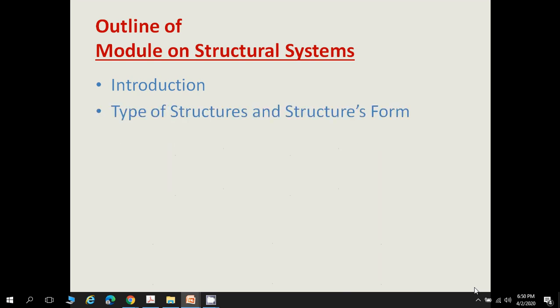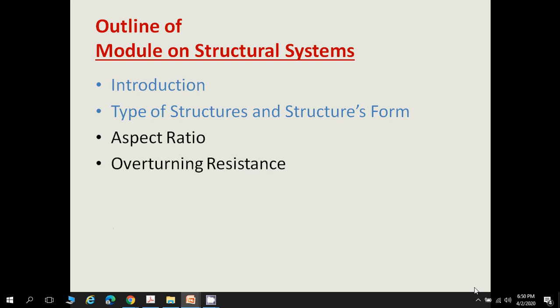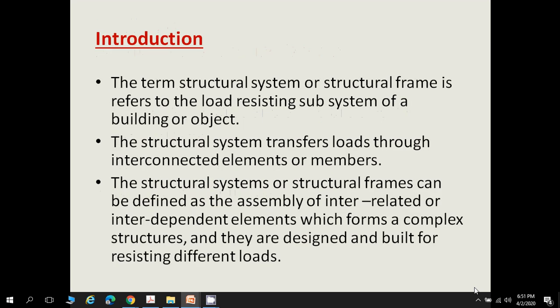Today we will cover two topics: introduction and type of structures and structural forms. The remaining three topics — aspect ratio, overturning resistance, and strength and stiffness — will be covered in the next lecture.